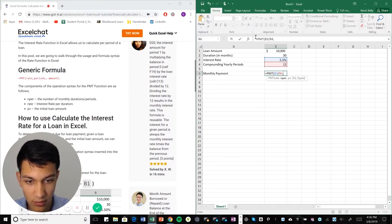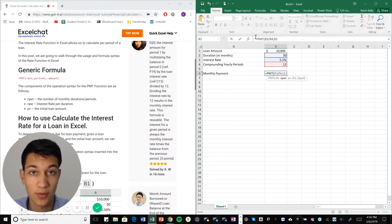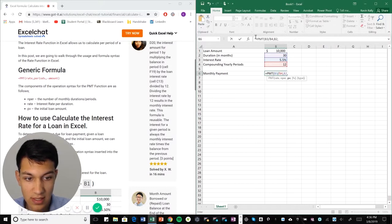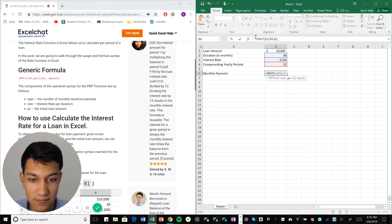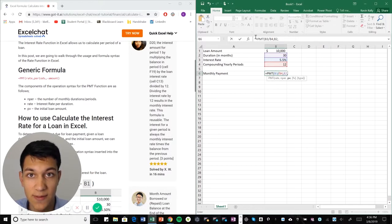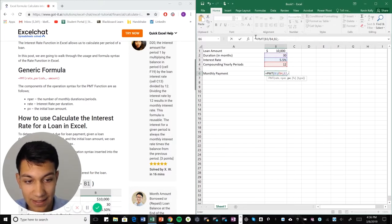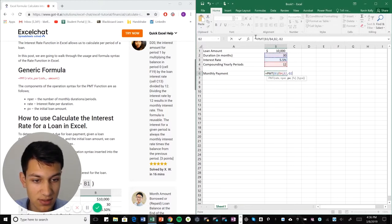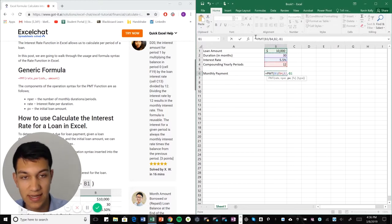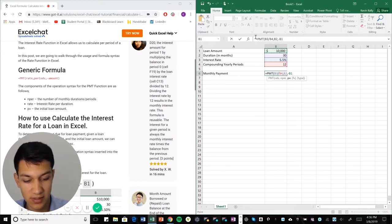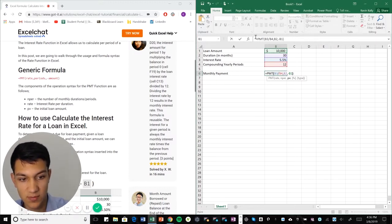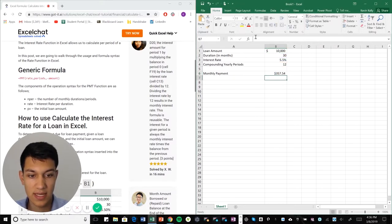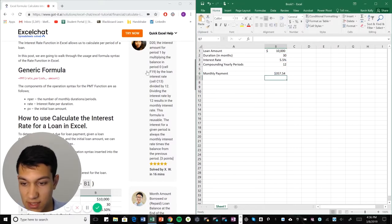We're going to go up and we're getting our periods for how many months is this happening total. So 30. And now it's asking for our loan amount. It says PV. So the present value is $10,000 today. That's what the loan is worth. But we want to put a negative here because we're in the hole $10,000. And once you put that negative, it realizes, okay, this is a loan took out $10,000. What's our monthly payment on this? Now we're going to close parentheses and we get $357.54.